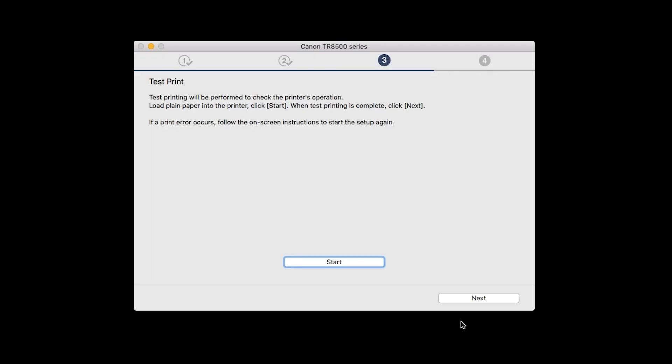After test printing, click Next. You can skip test printing by simply clicking Next.